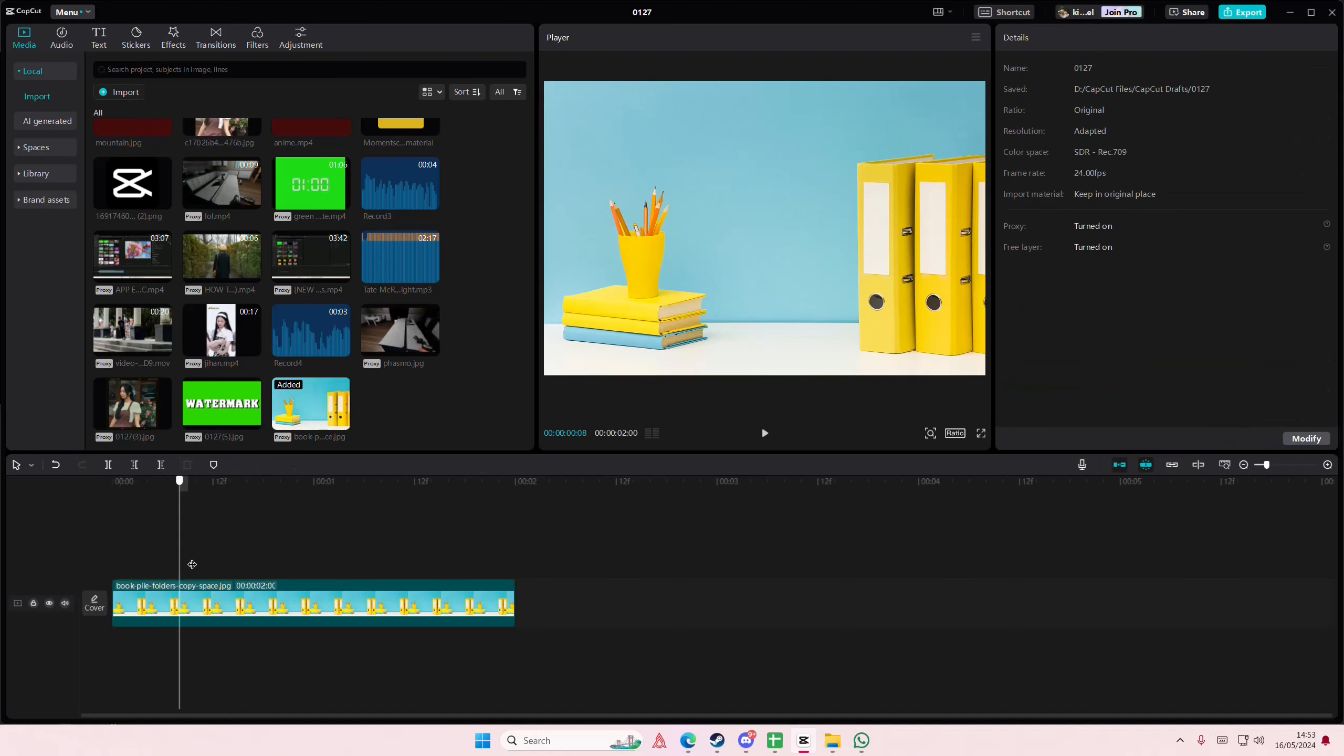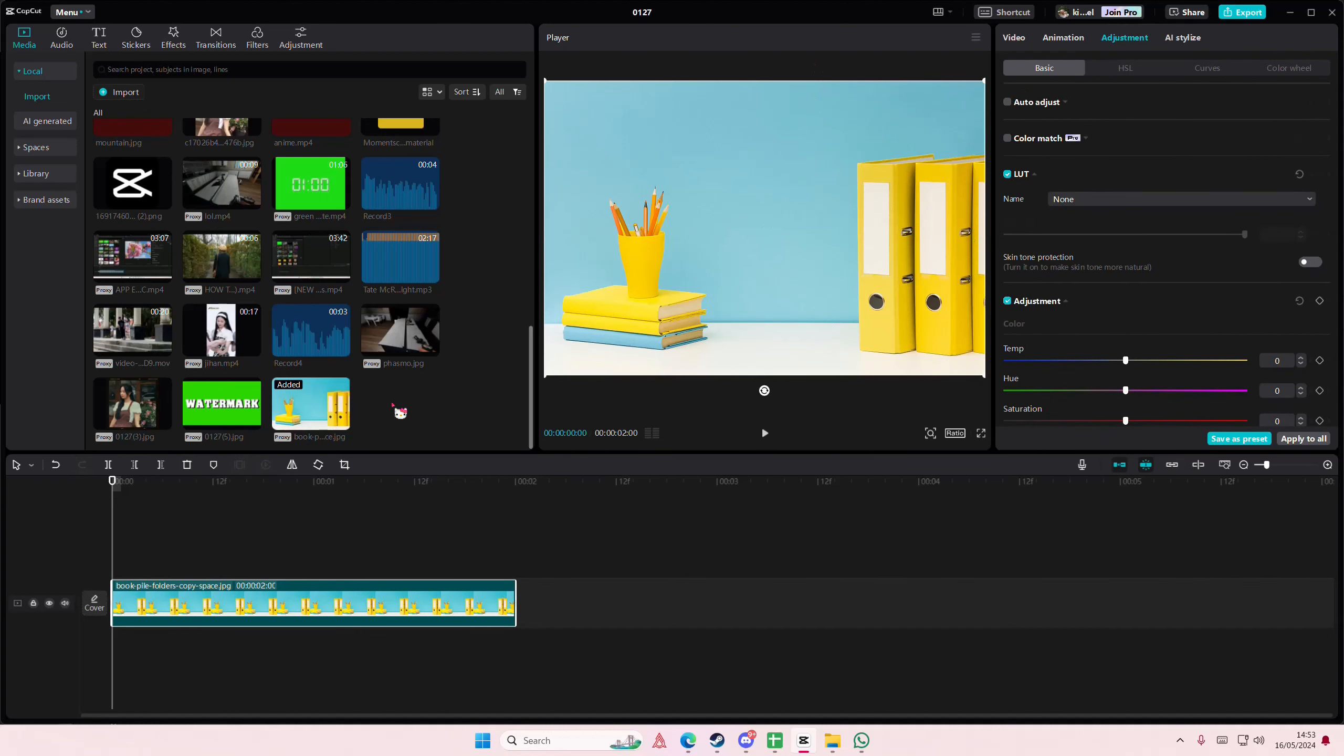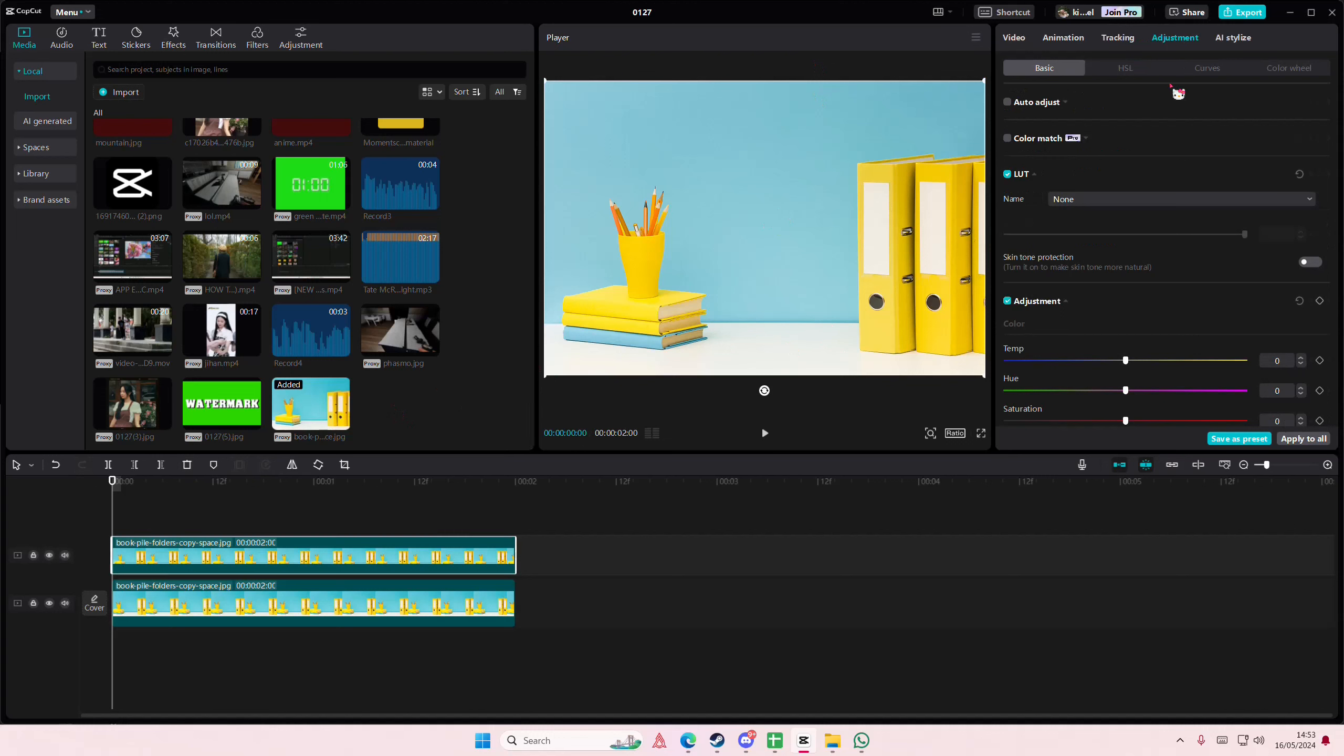Hey guys, welcome back to this channel. In this video I'll be showing you guys how you can remove unwanted objects from your photos or videos in CapCut PC. Make sure you have like a free space, so copy and paste it.